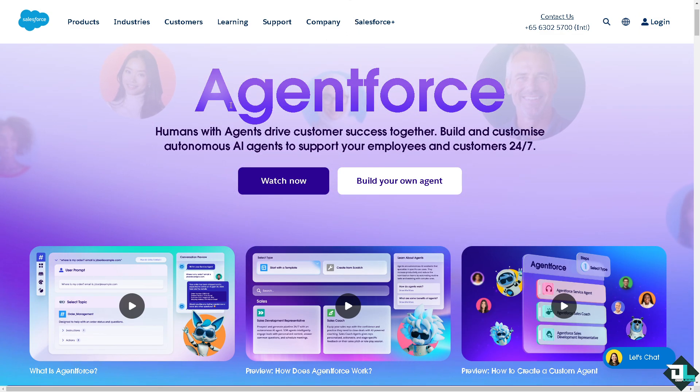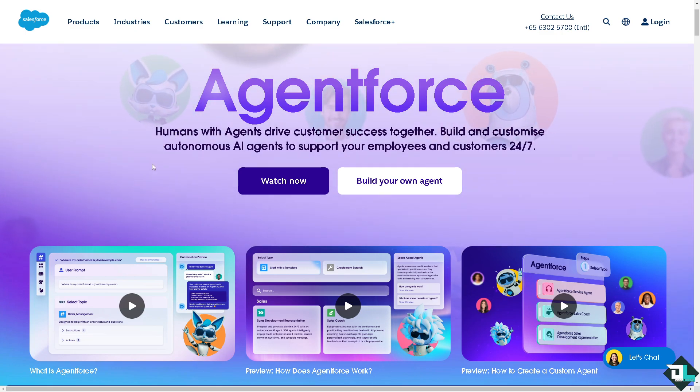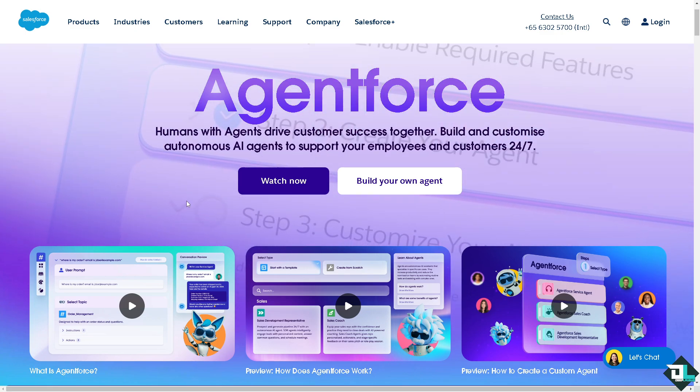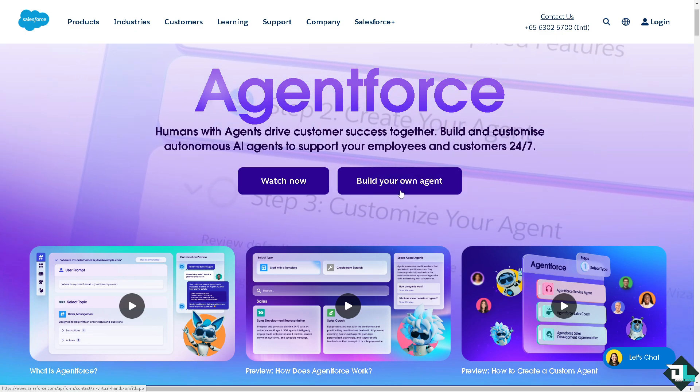If this is your first time in Salesforce, I want you to click the sign up option and from here just follow the on-screen instructions.